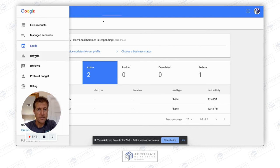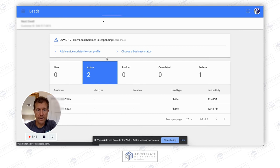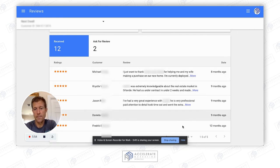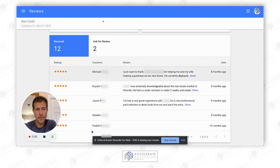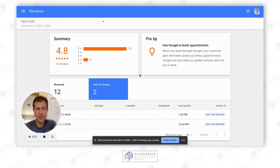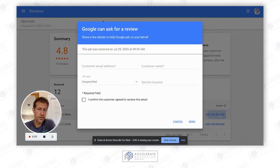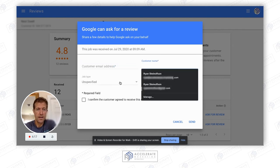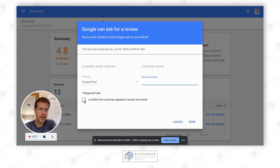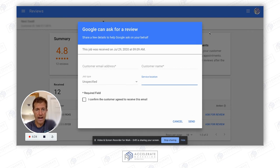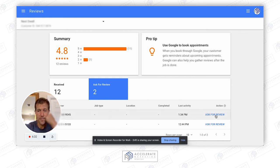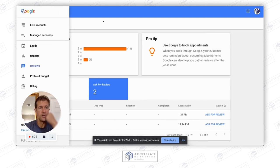Now I'm going to go down to reviews, since that's really the most important thing to get higher rankings. These are reviews you've received, probably from your Google My Business page. Here are two people in active status — if they're active, you can ask for a review. You click on that link, enter the person's email address, their name, job type, service location, confirm they agreed to receive the email, and send it to ask for a review. I would do that with everybody you possibly can — create those reviewable moments to get more reviews.